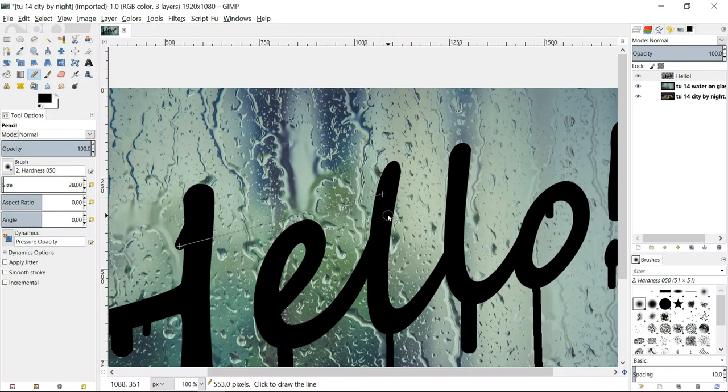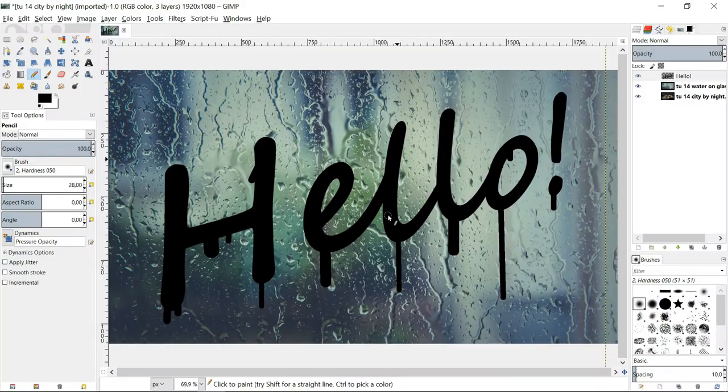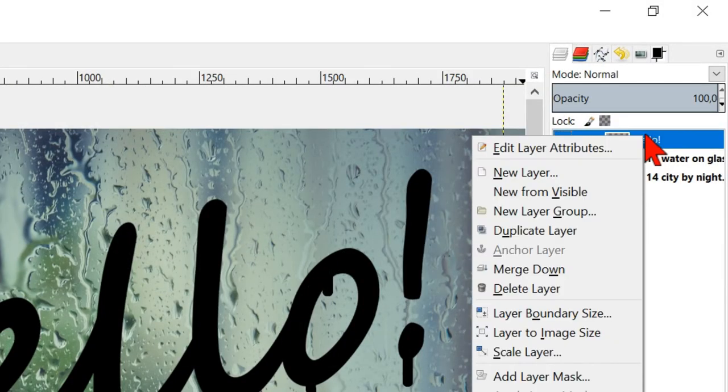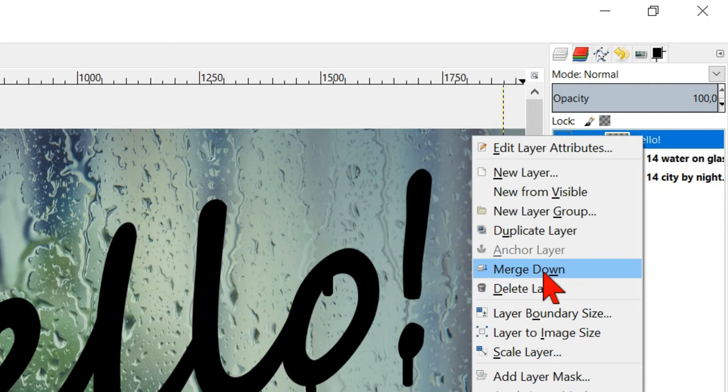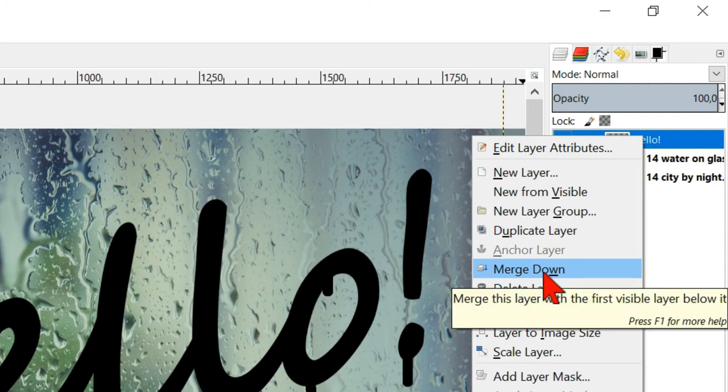When we are satisfied with the result, go to the text layer, right click it and click merge down.